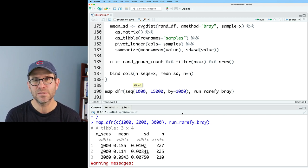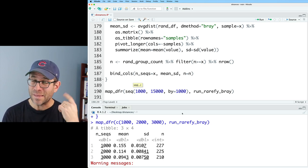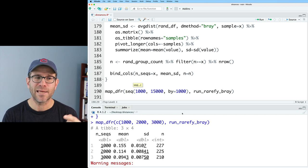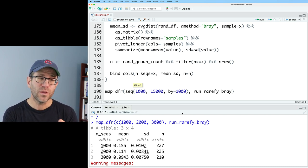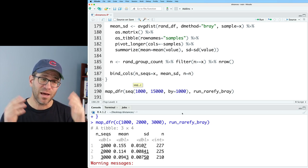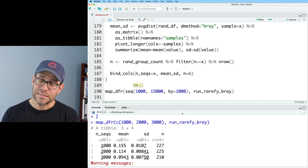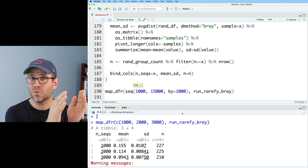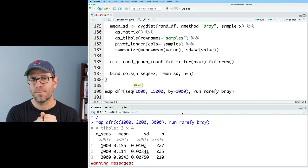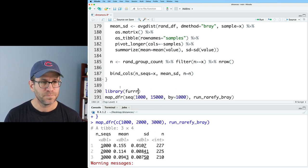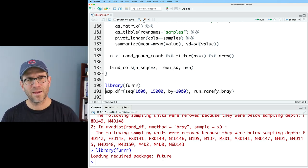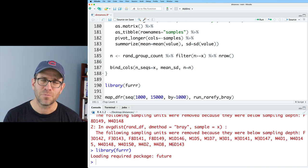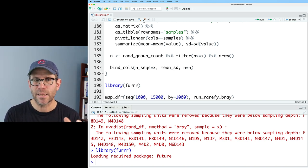So map dfr comes from the purrr package. Furrr allows you to use the future package with these map functions. And what the future package allows you to do is parallelize this. So if I've got 16 different levels and I've got 16 processors on my computer, then it should do it pretty quick, because it's going to run one threshold on each of the processors and then pull it back together. To do that, I need to do library furrr. You need to make sure you have it installed. Again, normally I would put library furrr way back at the top of this script, but it's okay here for right now, as we kind of make the script a little bit more mature and clean.